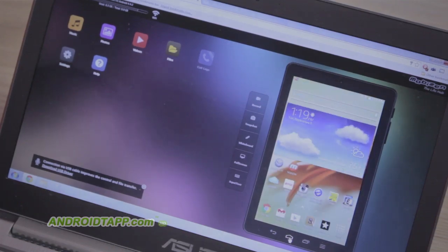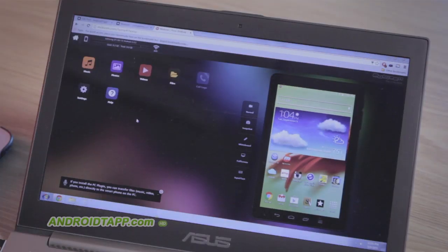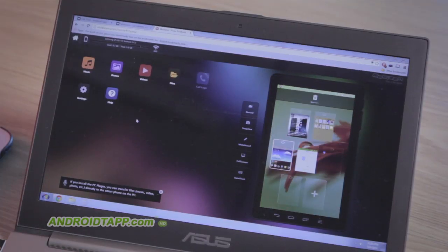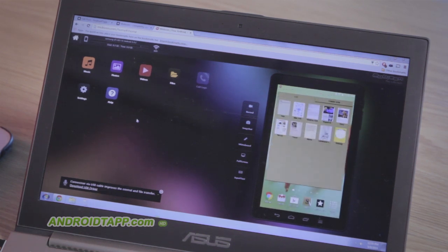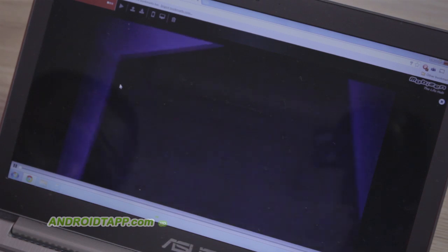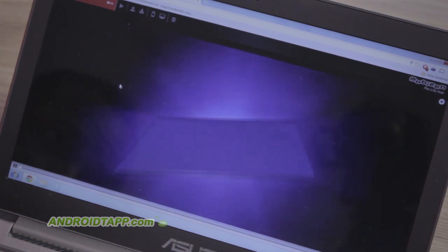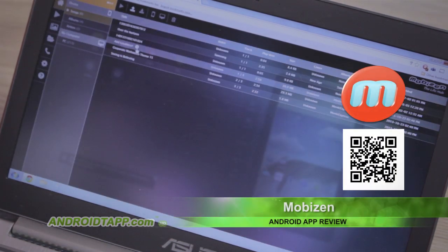You don't necessarily have to install the desktop app for Mac or PC. Mobizen works from the web, meaning you can remotely access your phone from anywhere. Once set up, you simply log into their website. And just like the desktop app, you have a real-time preview on your screen.